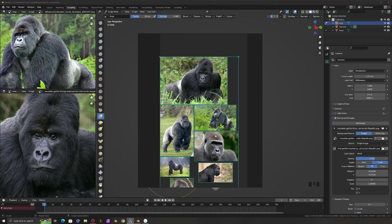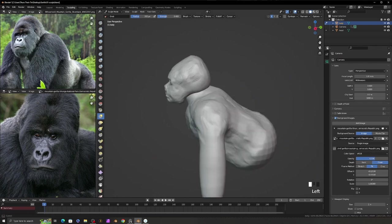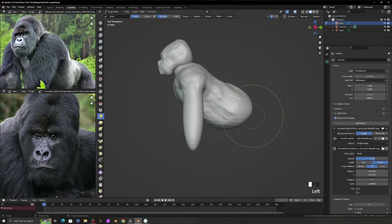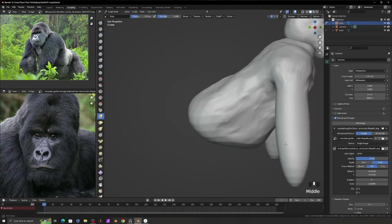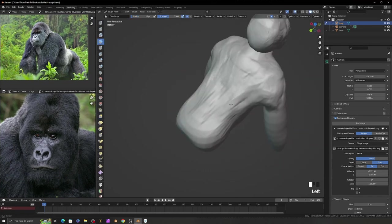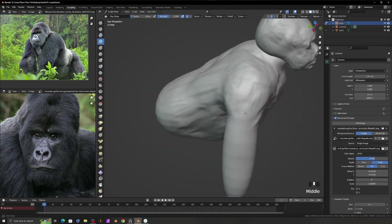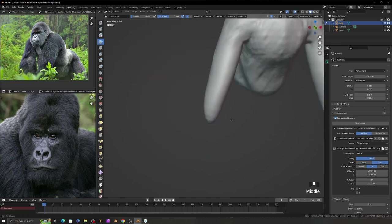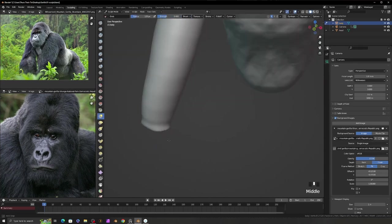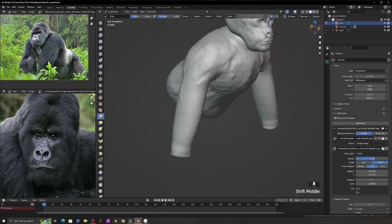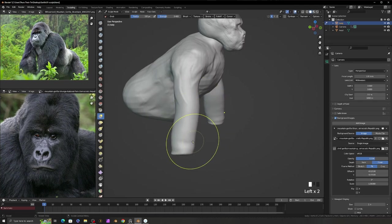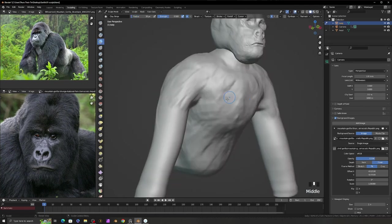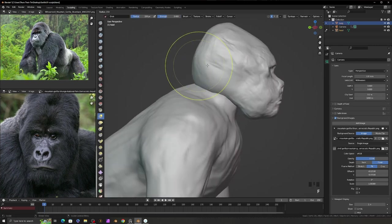I also checked other reference photos and I changed the model according to the reference photos. If you are in the very early stage of sculpting, like in my sculpting situation, you need to sculpt from a little distant view, because you need to view the whole model as you go on.